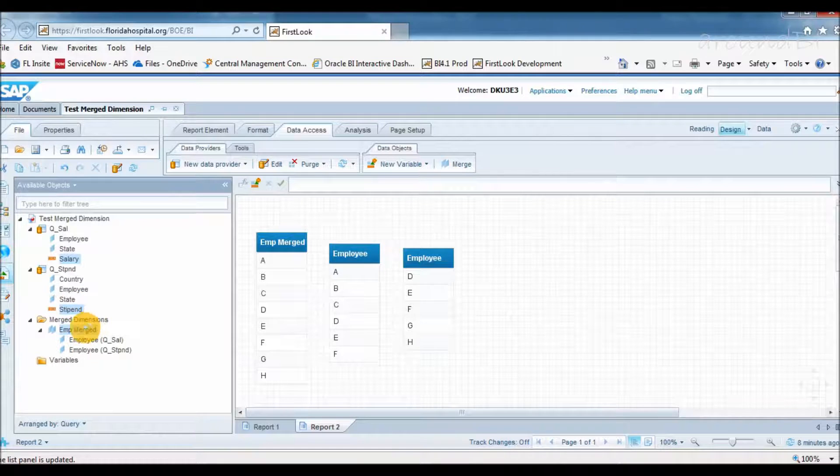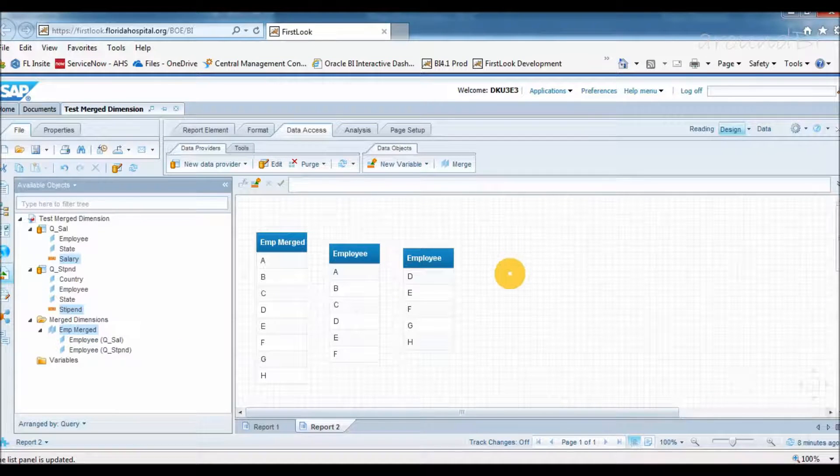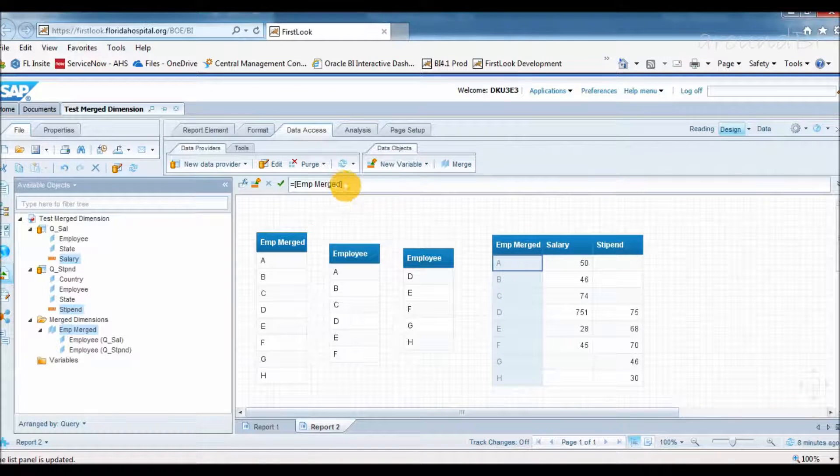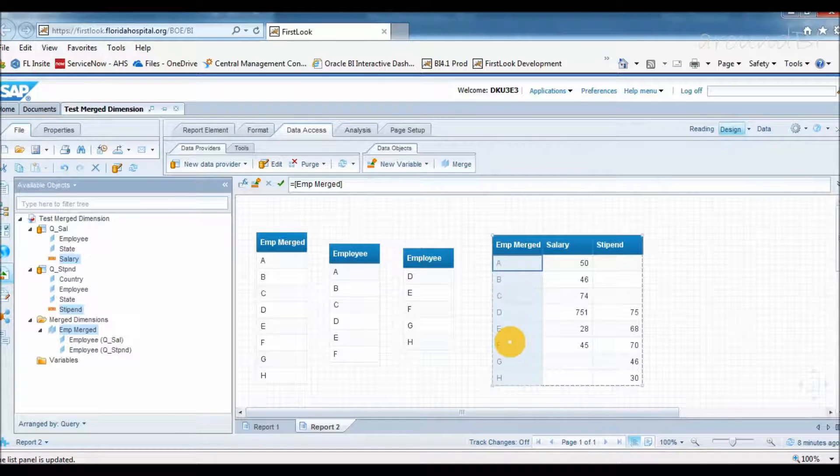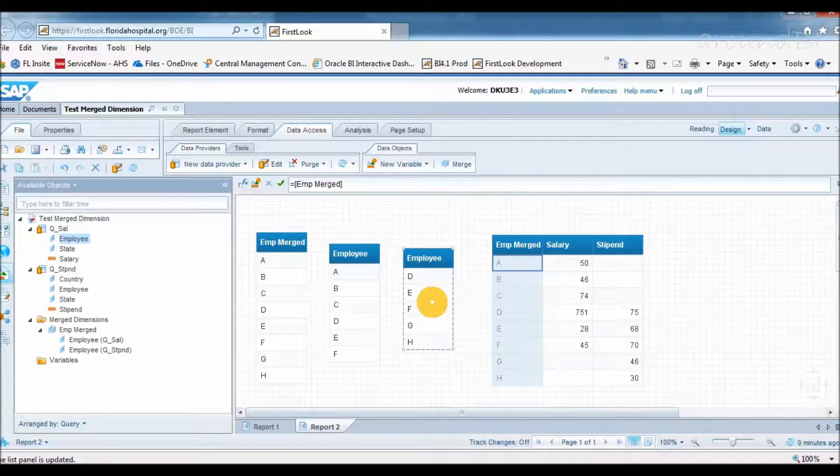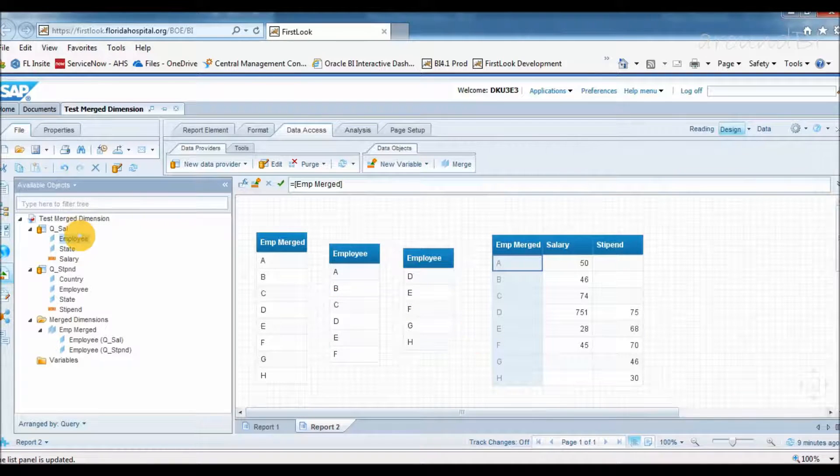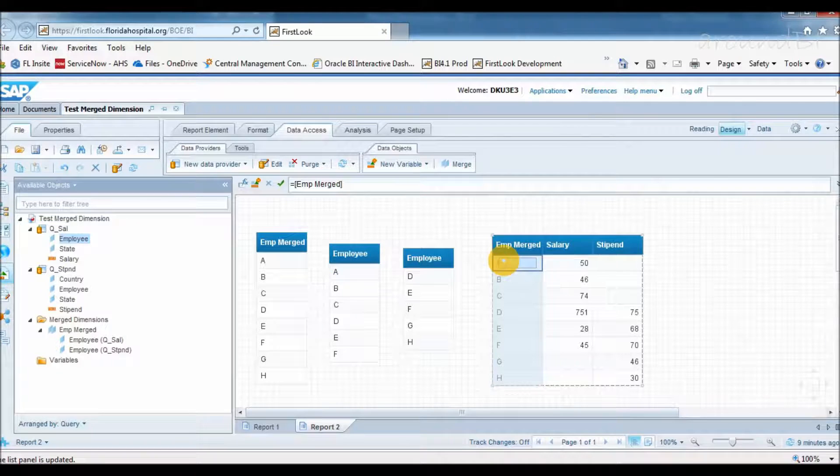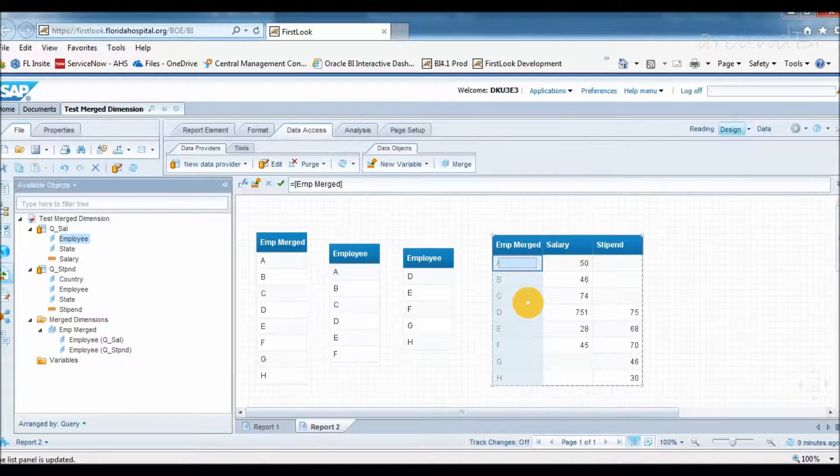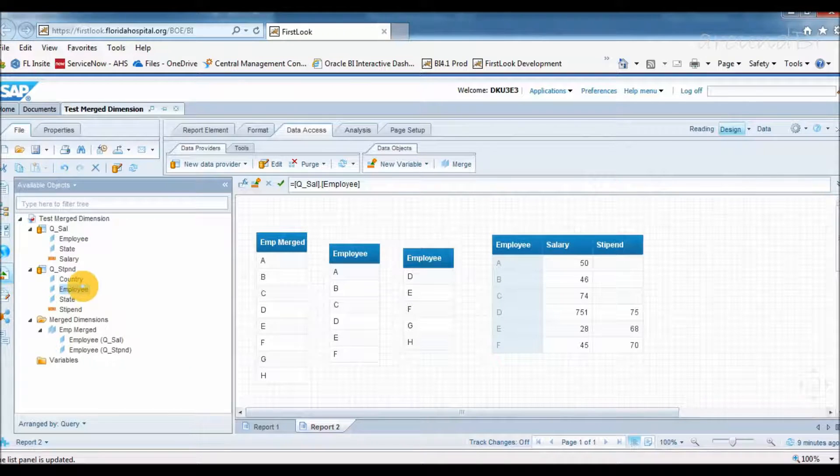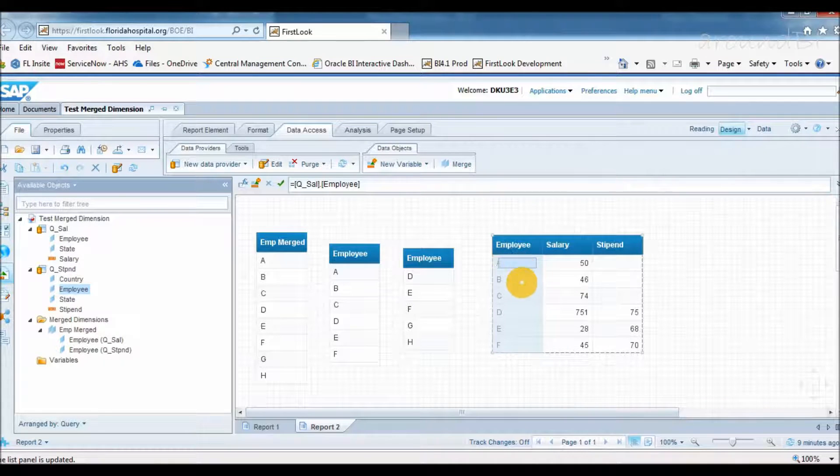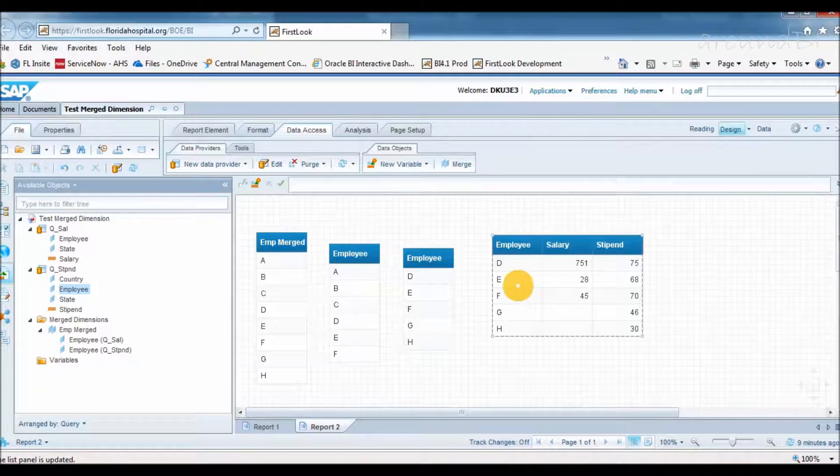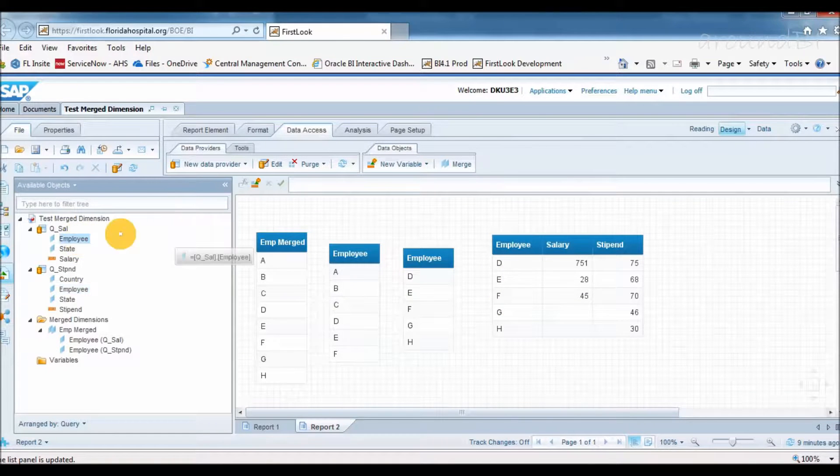Now we will create our first table. Please note that the value displayed in block depends on which object is being used. So if I add salary and stipend to EMP-merged, I am expecting all employee values from query 1 and query 2. We can see that merge dimension object is equivalent of a full outer join. If I replace EMP-merged with employee object from query 1, that will restrict employees from query 1 only. I cannot see employees G and H since they are coming from query 2. Same way if I pull employee object from query 2, list of employees from query 2 will only appear.